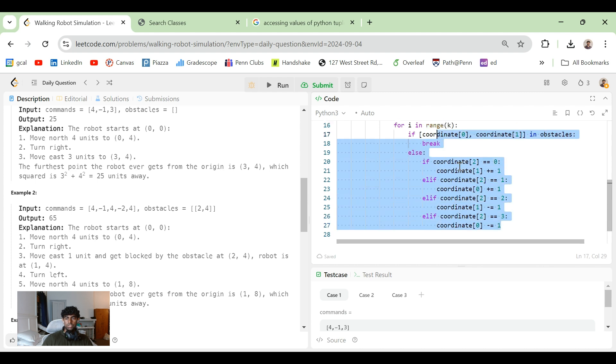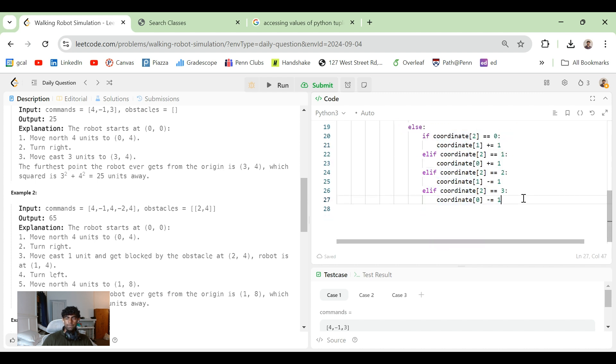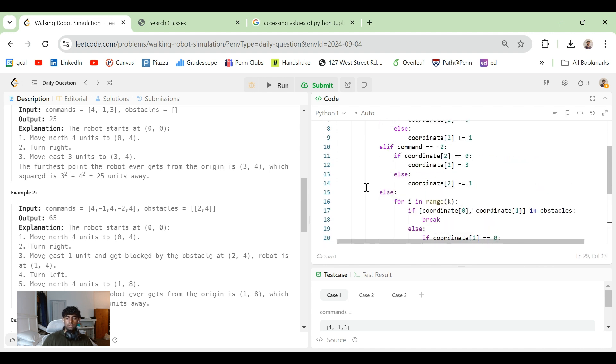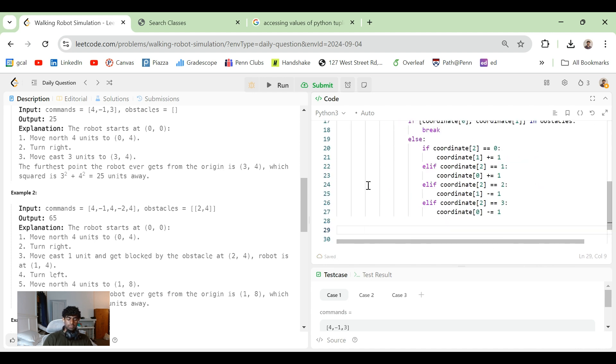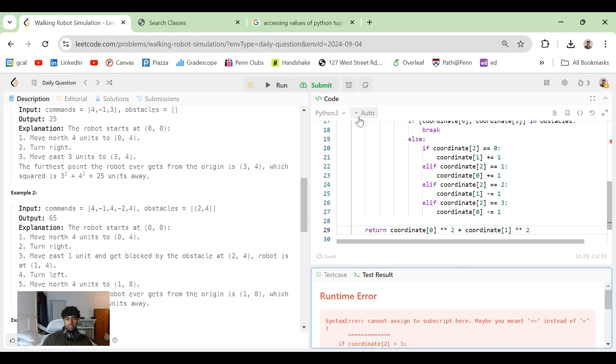So after this, we should hopefully have the right coordinates. All we have to do is once you've exited out of all the commands, return. So how do I square? And coordinate[0] to the power of two plus coordinate[1] to the power of two. Let's see how wrong we are.